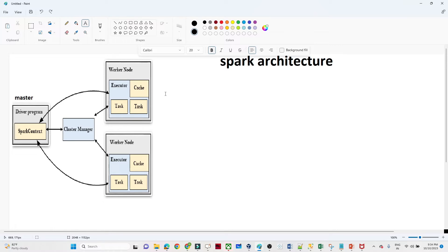In the previous video we understood what Spark is — Spark is nothing but a general-purpose in-memory computation engine. We try to process our data in RAM, which is why it is faster than MapReduce. We have already discussed that in the previous video.